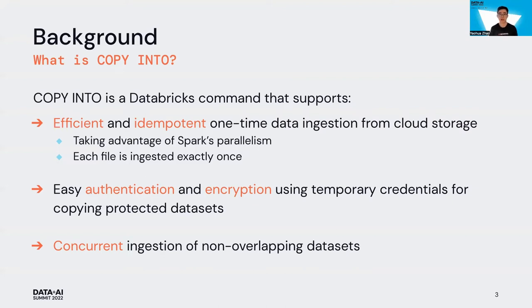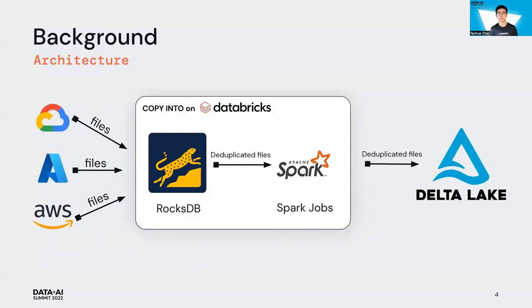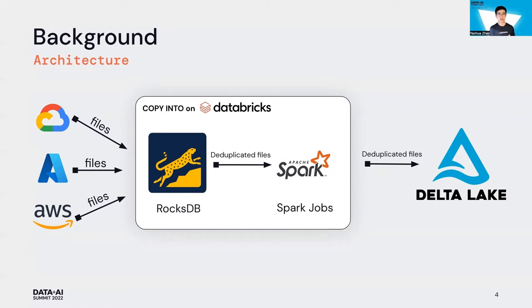You can also concurrently ingest your data with Copy Into - the exactly once ingestion is still guaranteed. As I mentioned, Copy Into is a retriable operation. We use RocksDB internally to deduplicate files that have already been ingested. We take advantage of Spark and only scan and read files after deduplication, and finally ingest into Delta Lake table.